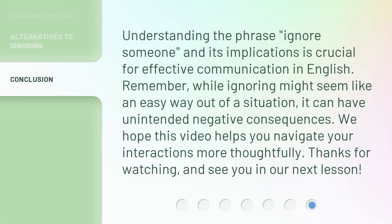Understanding the phrase 'ignore someone' and its implications is crucial for effective communication in English. Remember, while ignoring might seem like an easy way out of a situation, it can have unintended negative consequences. We hope this video helps you navigate your interactions more thoughtfully. Thanks for watching, and see you in our next lesson.